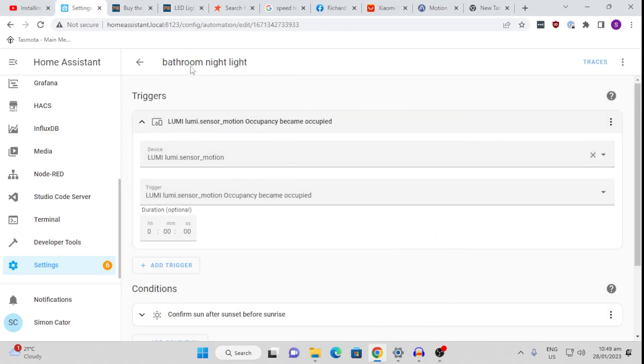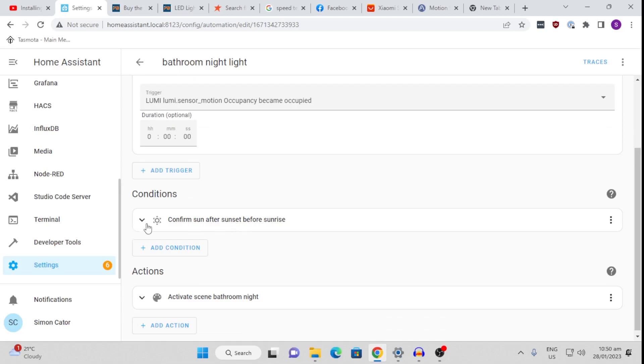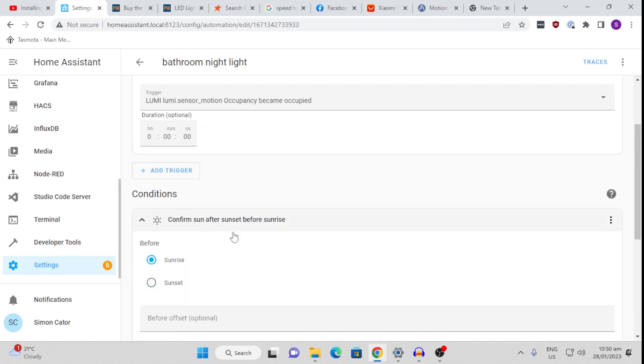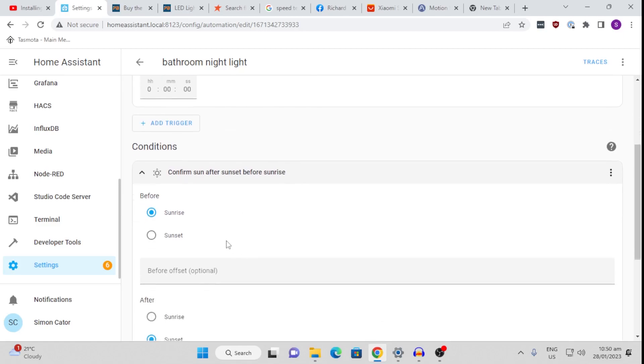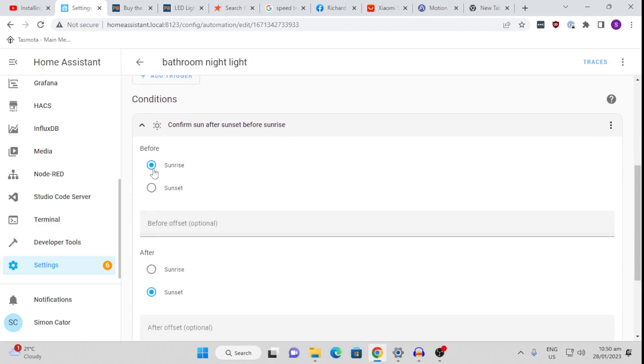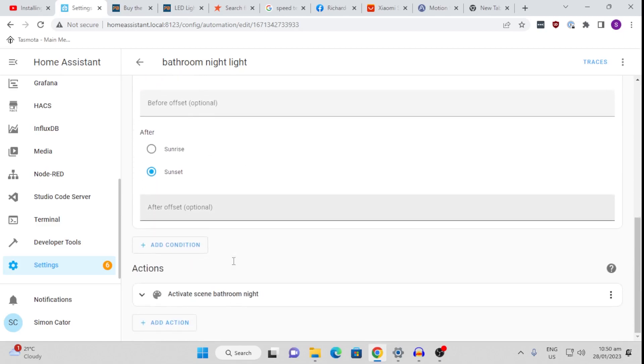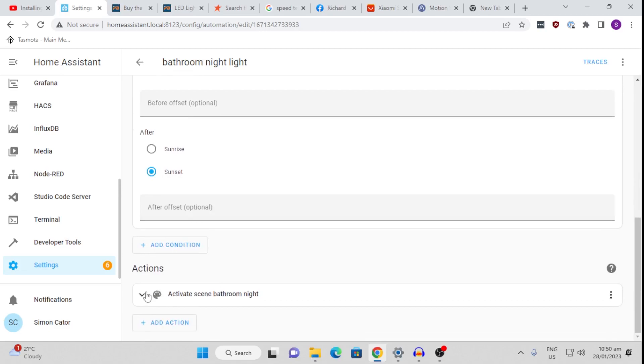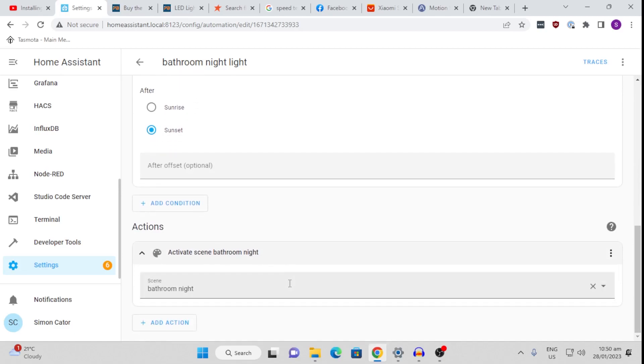So let's have a look at my Bathroom Nightlight Automation. So it basically looks at the sensor, and the moment it becomes occupied, it will check first as a condition to see whether it is after sunset or before sunrise, to make sure it doesn't switch on the light during the day.